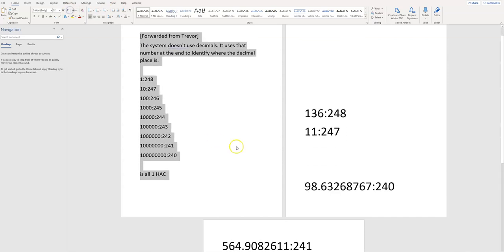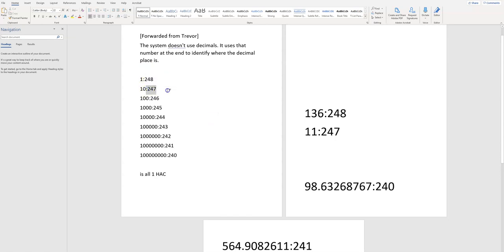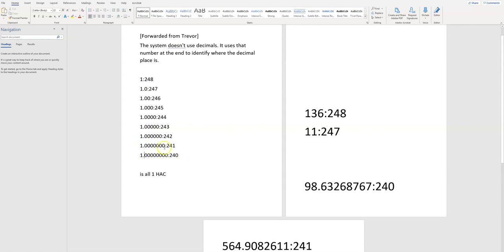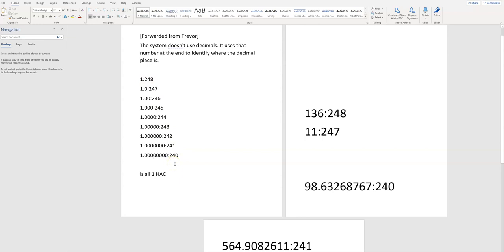This is what I've been trying to explain, right? The decimal, this number defines where the decimal lies. So the decimal would go there, there, there, there, there, there, there, and there. All identified by one position away, one, two positions away from 248, one, two, three positions away from 248, one, two, three, all the way down to eight positions away from 248: 1, 2, 3, 4, 5, 6, 7, 8.